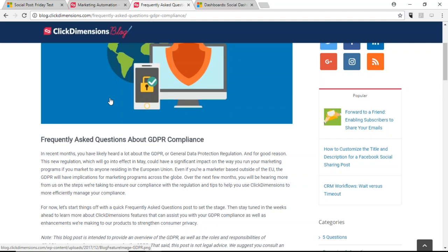There's a question about documents and images added to emails. Those are stored within Azure — ClickDimensions stores all your images, documents, email templates, forms, landing pages, and surveys within the ClickDimensions application in Azure. The records and statistics — opens, clicks, unsubscribed records — are all stored within your CRM environment. Storage capacity varies depending on your email volume, so if you have questions about exact numbers I'm happy to connect offline.